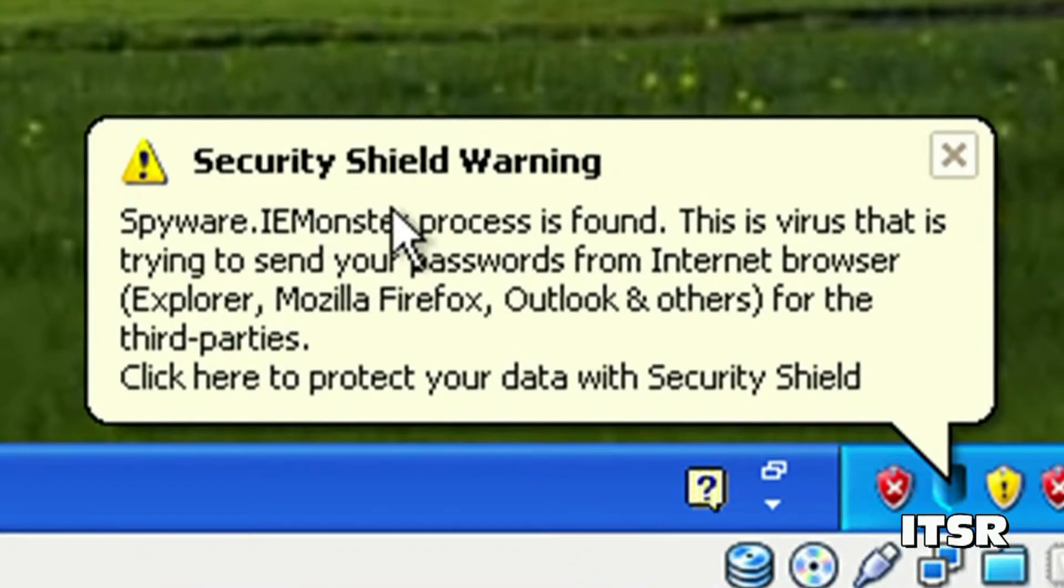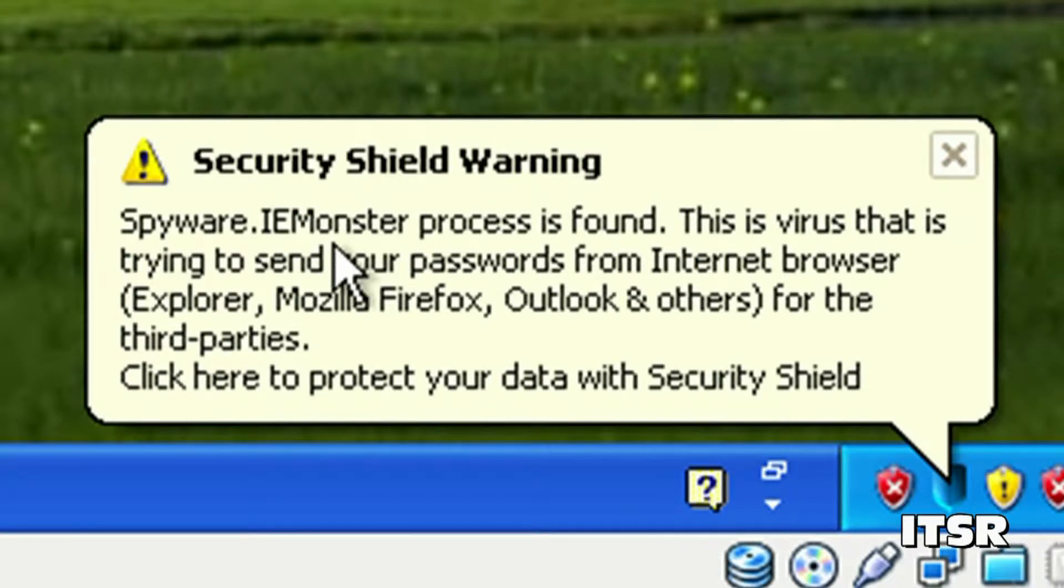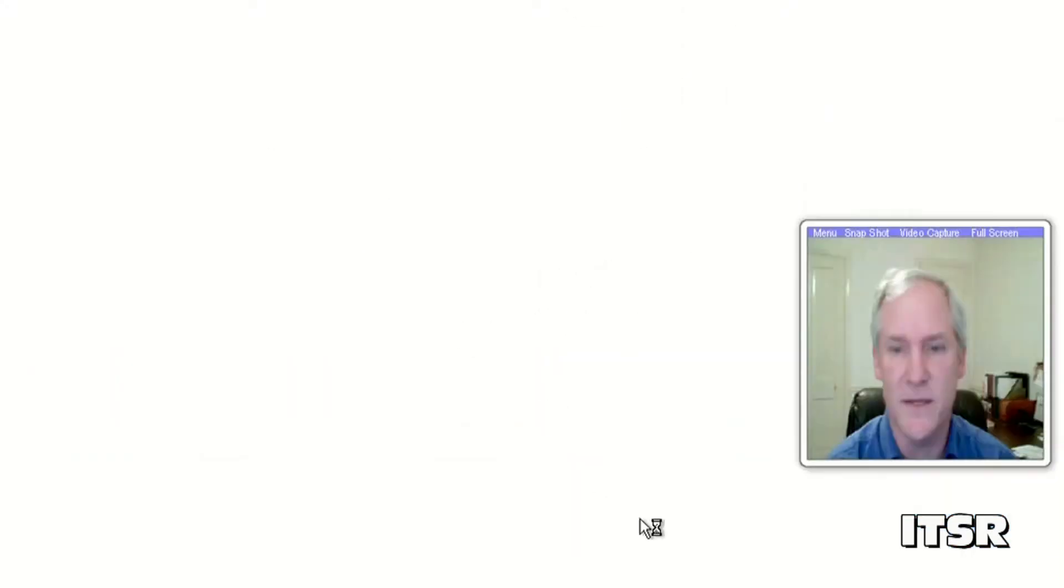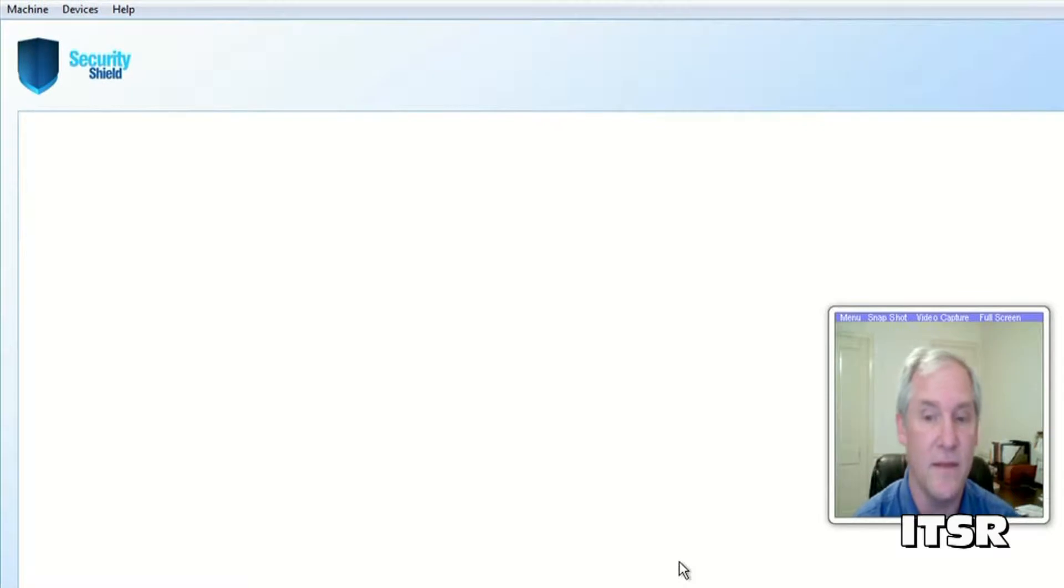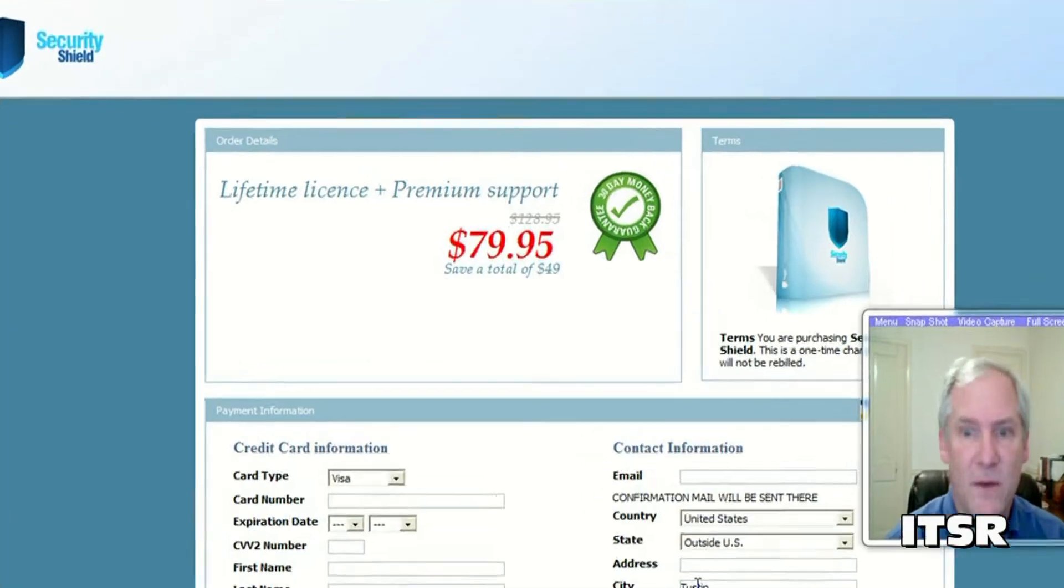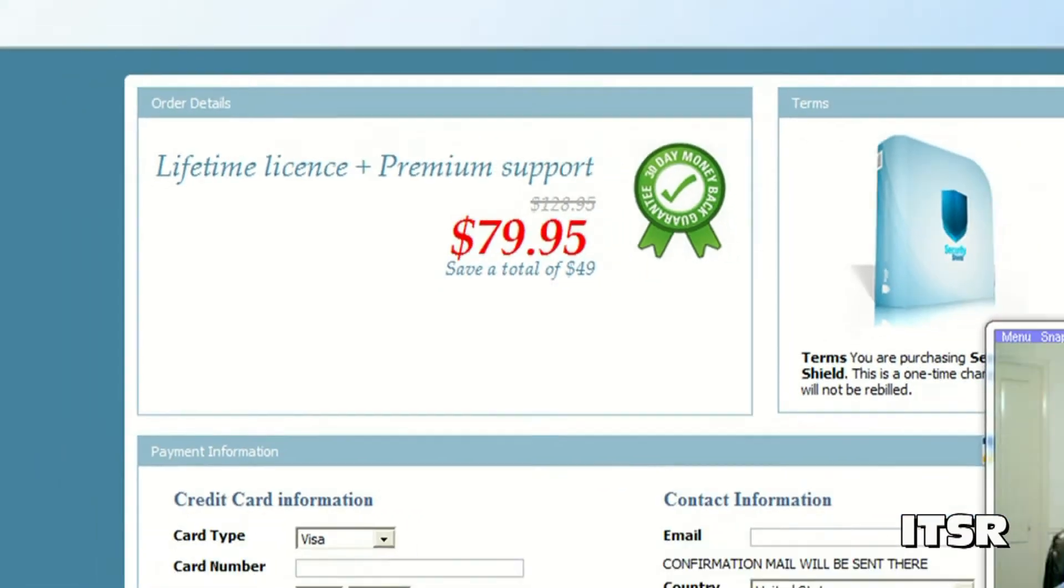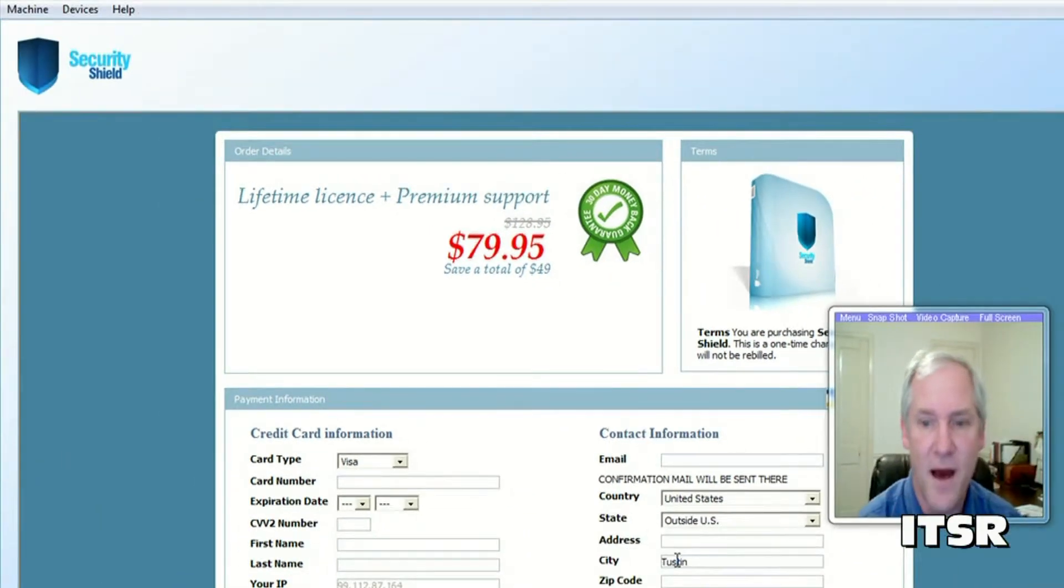Uh-oh now down here it says Security Shield warning spyware IE monster process is found. Of course this is bogus. If I click on this it opens a big window and suddenly I have the idea that I need to spend $79.95 to solve all the problems.